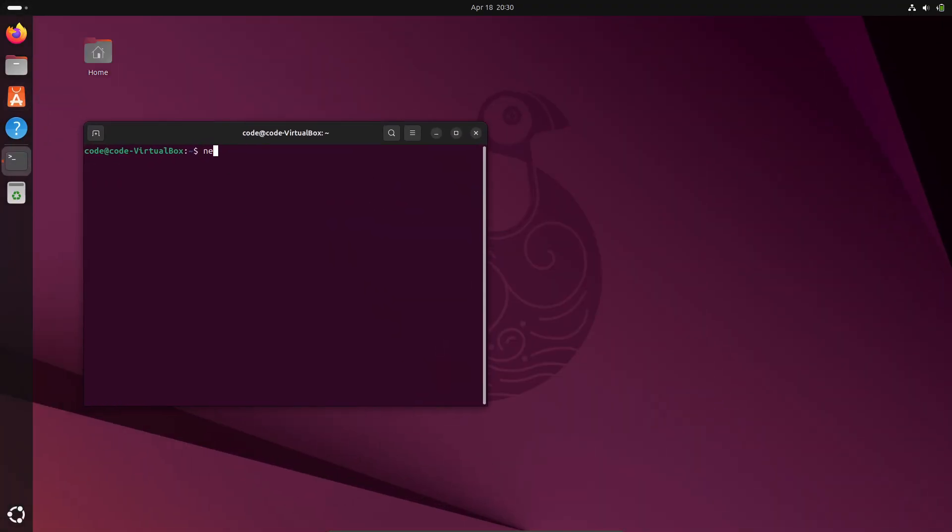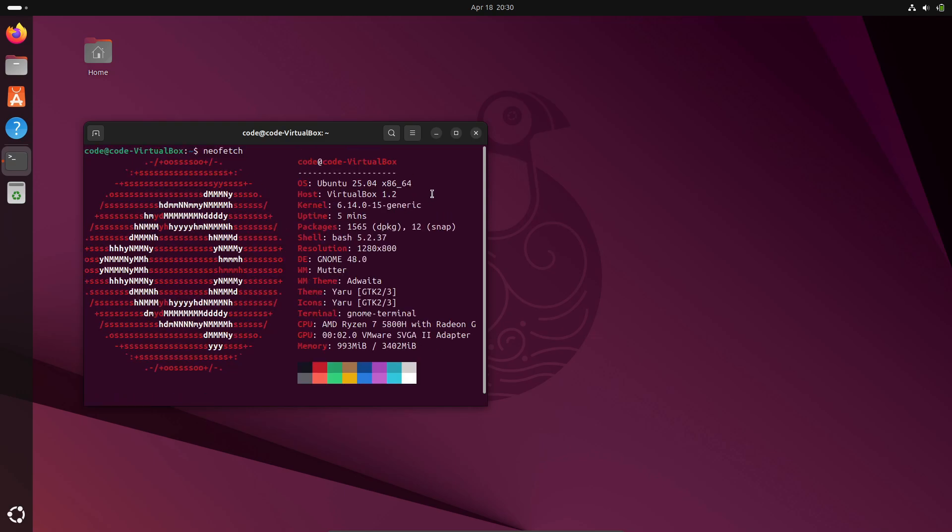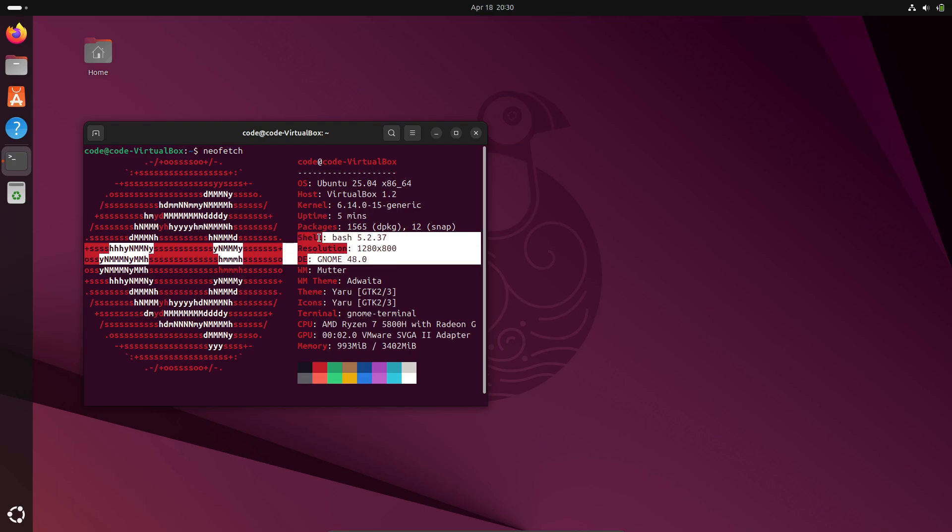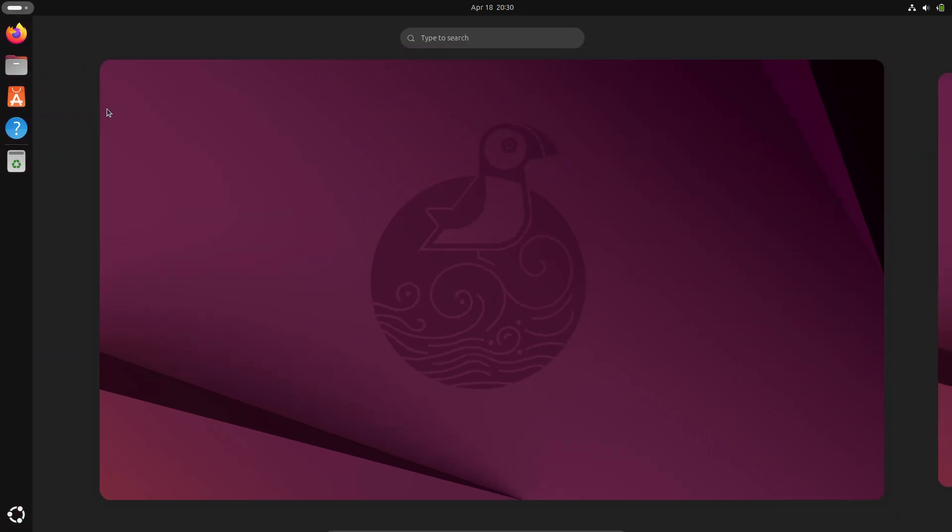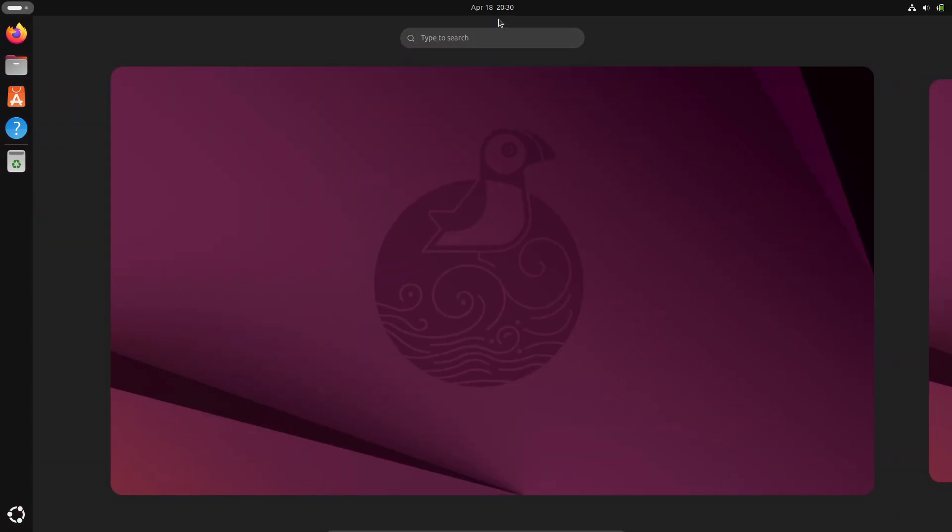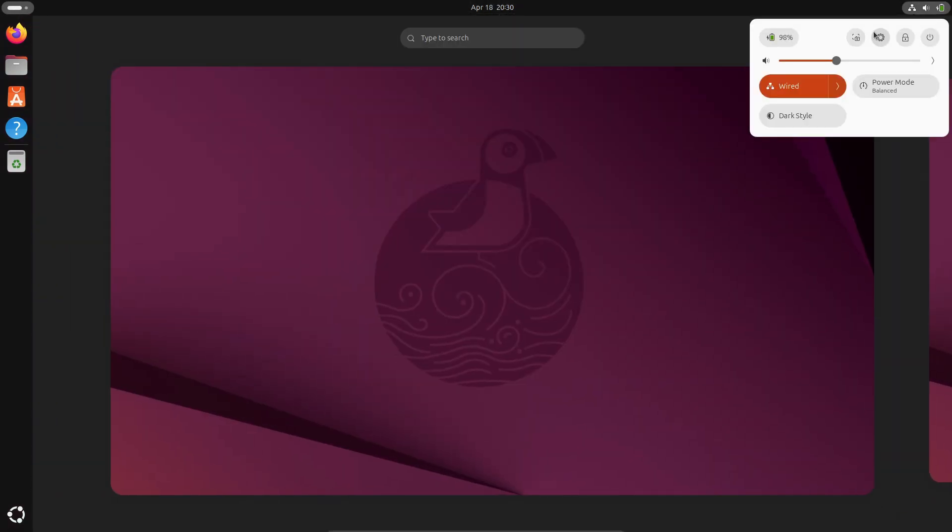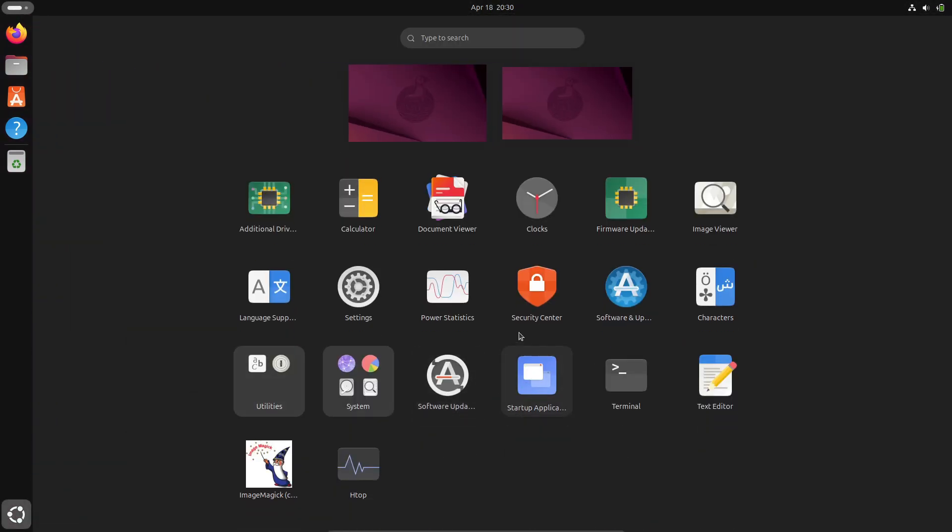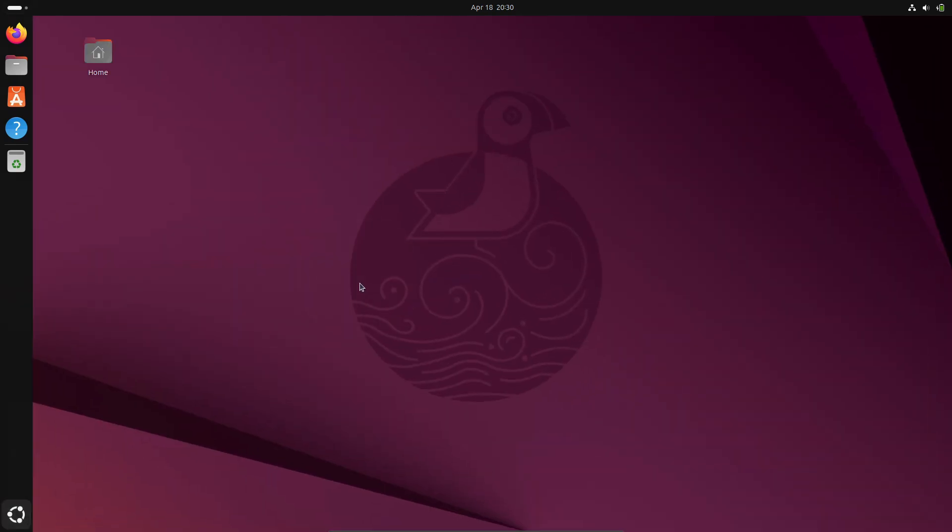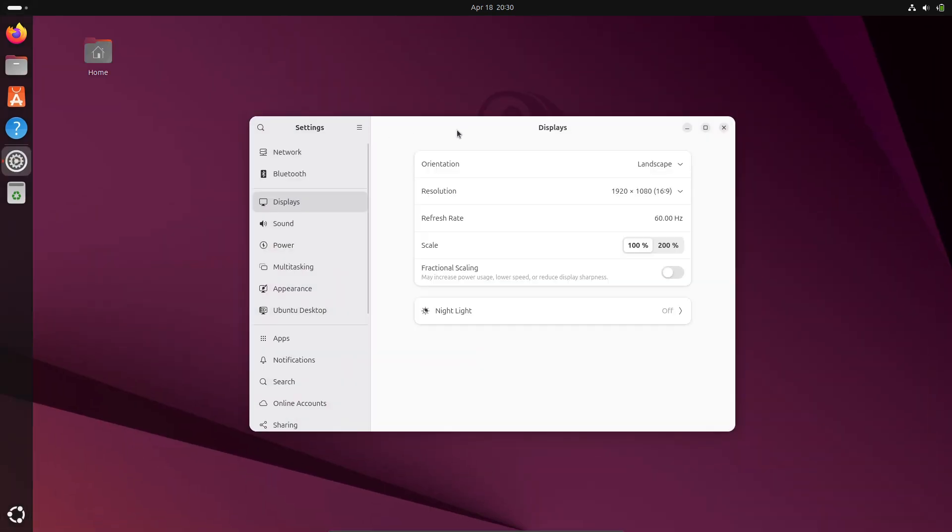First up, under the hood, Ubuntu 25.04 ships with the Linux 6.14 kernel series. That means top-notch hardware support from the latest CPUs to Wi-Fi adapters and beyond. On the desktop side, GNOME 48 is front and center, complete with dynamic triple buffering. If you're on a low-end system, triple buffering can give you a noticeable performance boost, especially in animations and screen redraws.